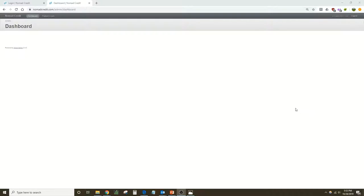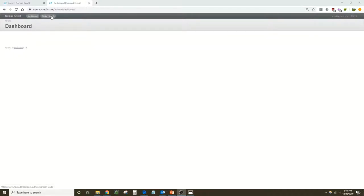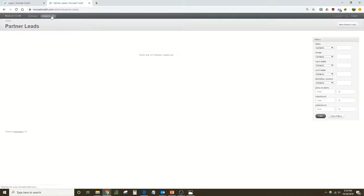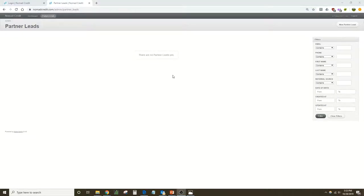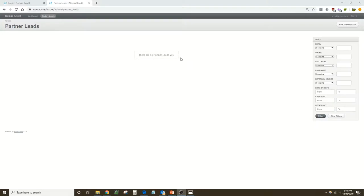This will log you into the partner dashboard screen. It should be blank to start. From here you can navigate over to the partner lead screen. This screen will also be blank the first time you log in because no partner leads have been uploaded yet. Next we're going to look at how we upload a partner lead.